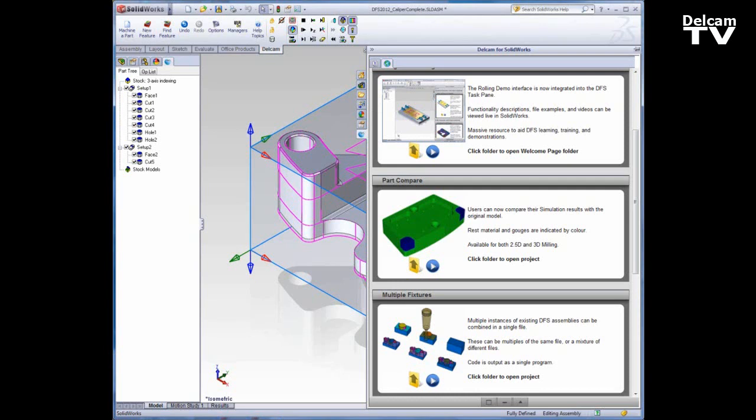Multiple instances of existing DFS assemblies can be combined into a single file. These can be multiples of the same file or a mixture of different files. This video is going to walk you through the process of how to do this.